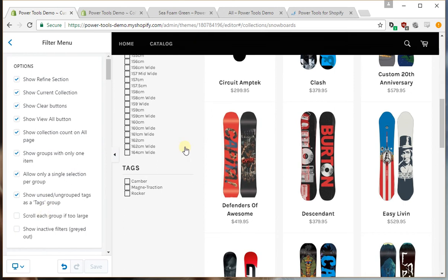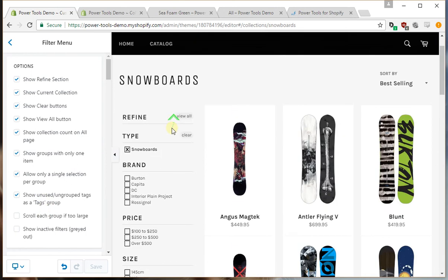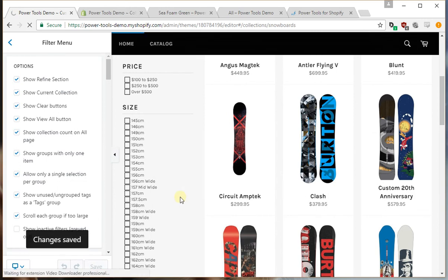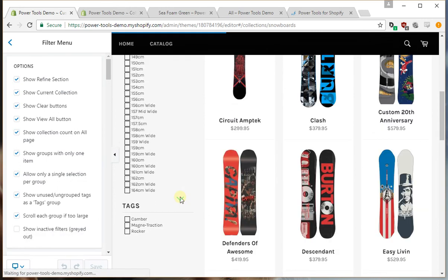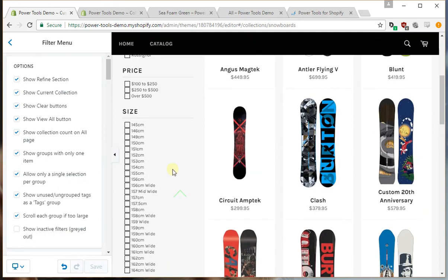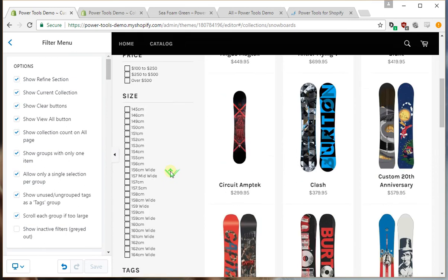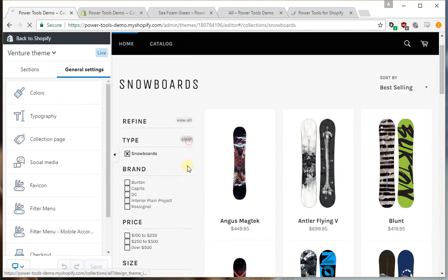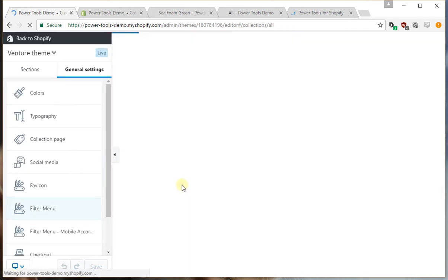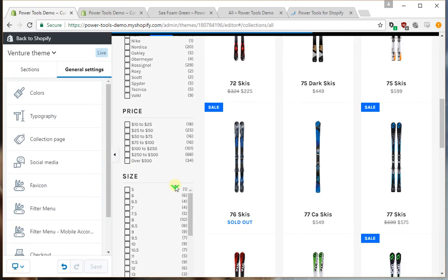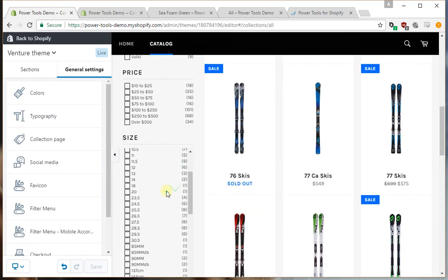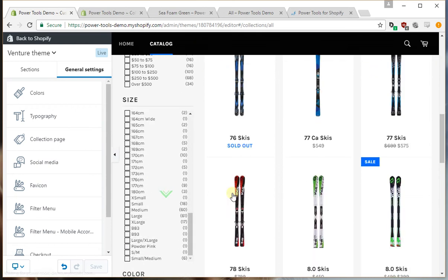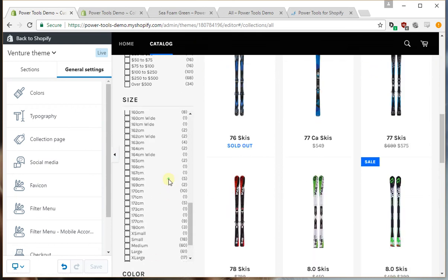Now as we can see, this size group is pretty unmanageable, so we may want to scroll it if it gets too big. Let's just clear this off so we see lots of filters, and you can see now that the size group is scrolling.